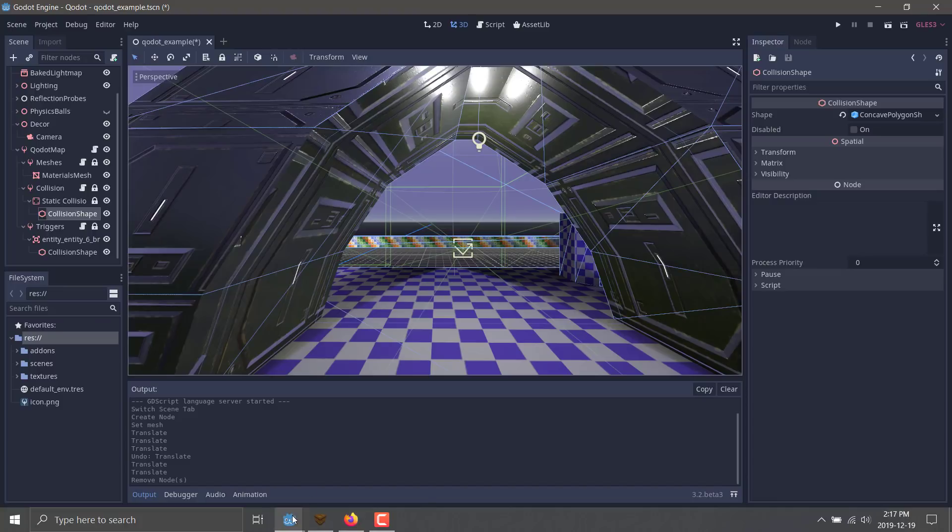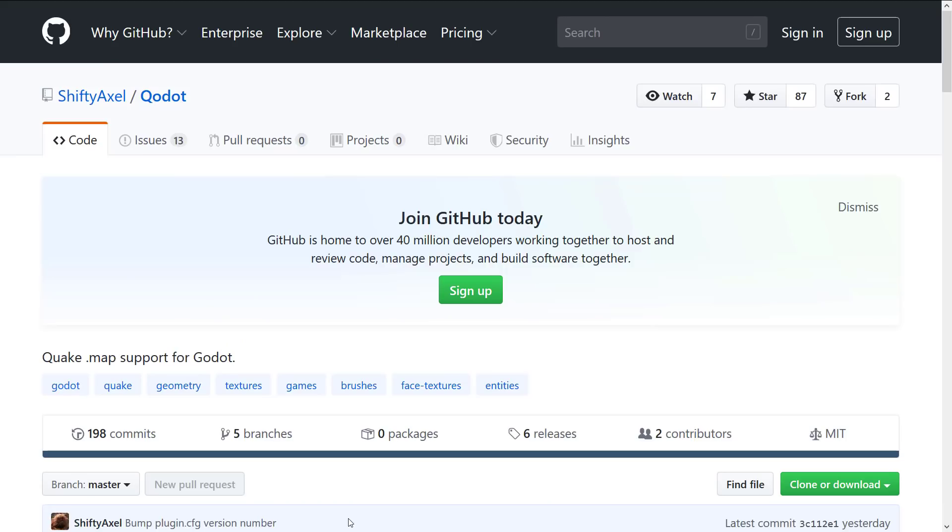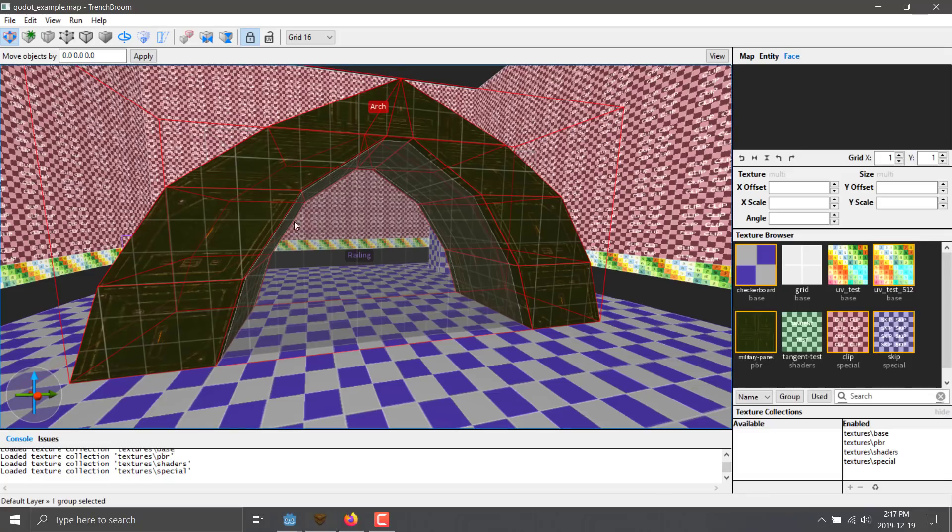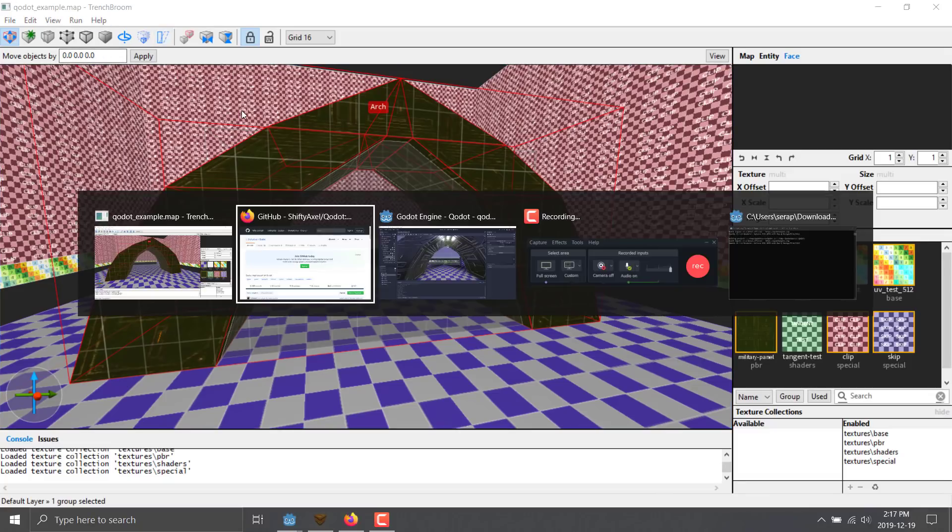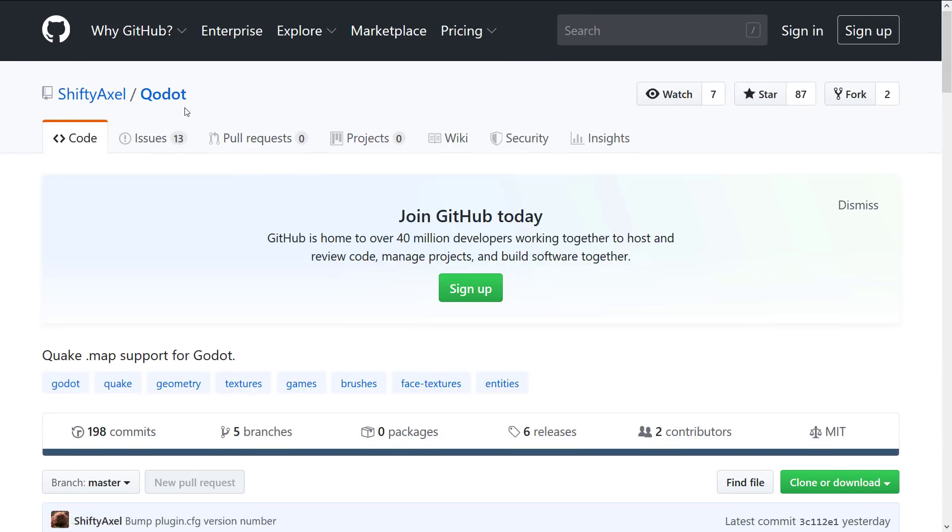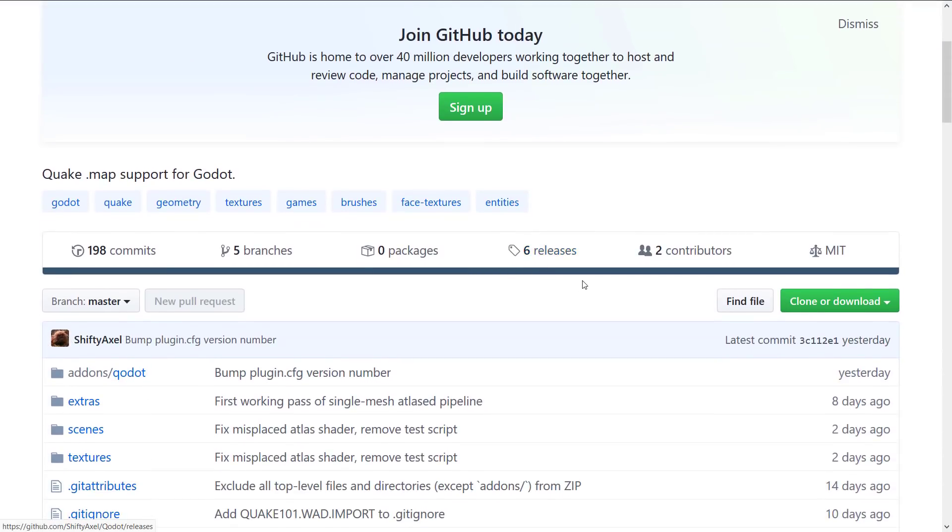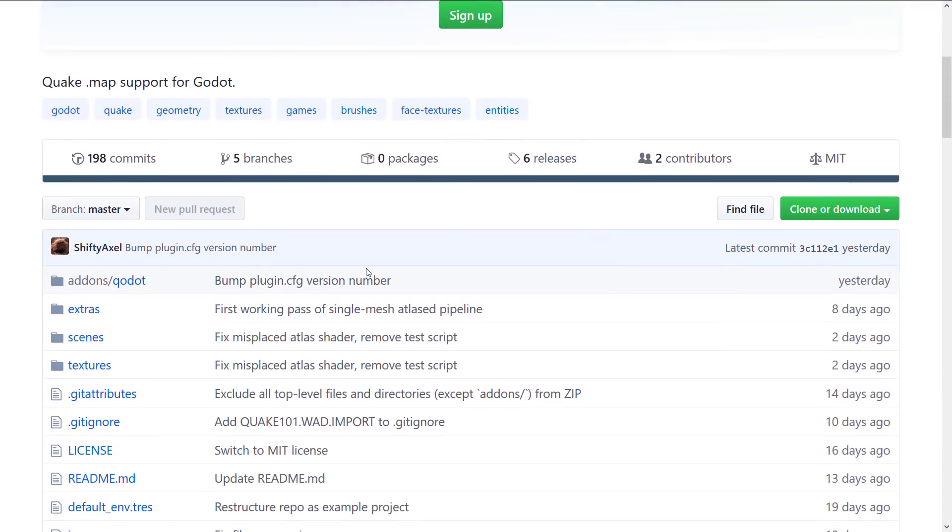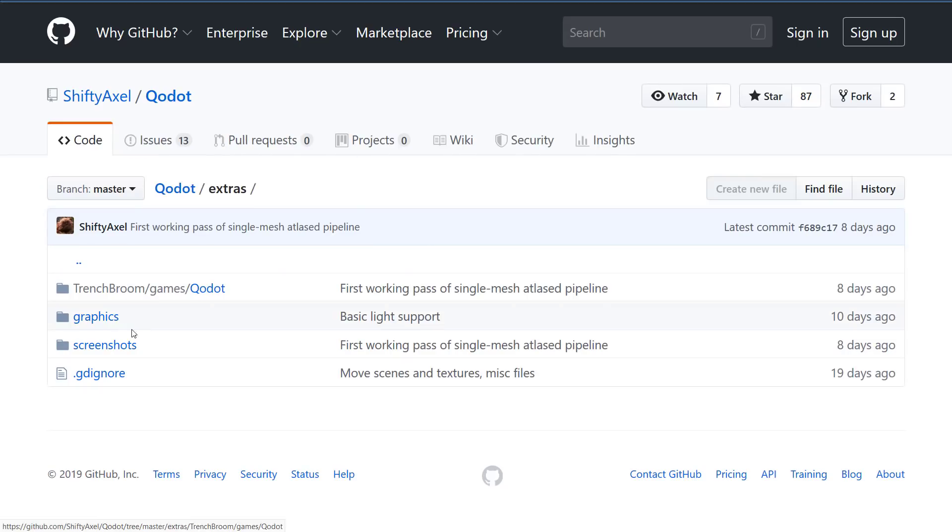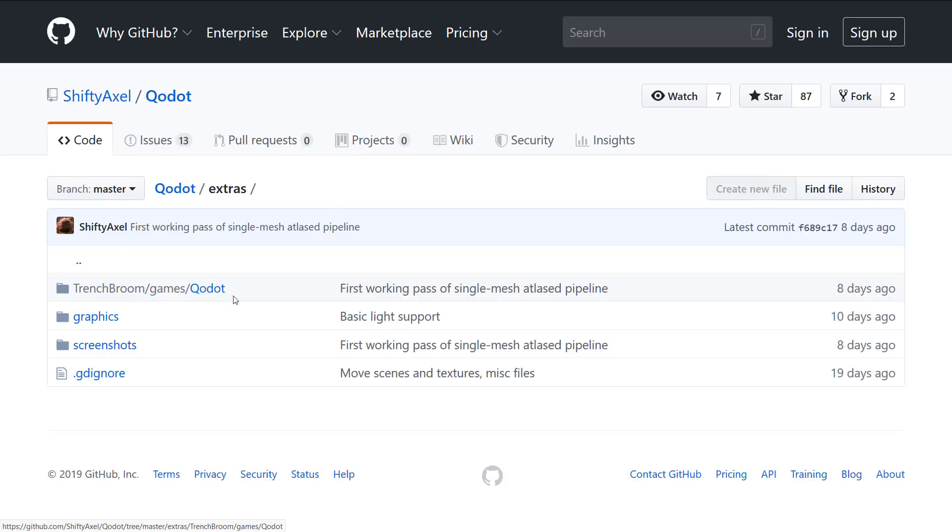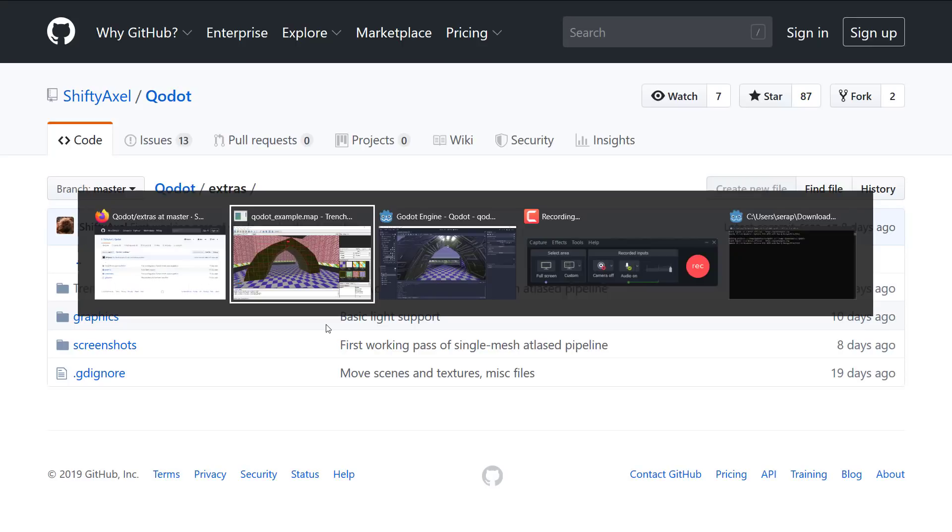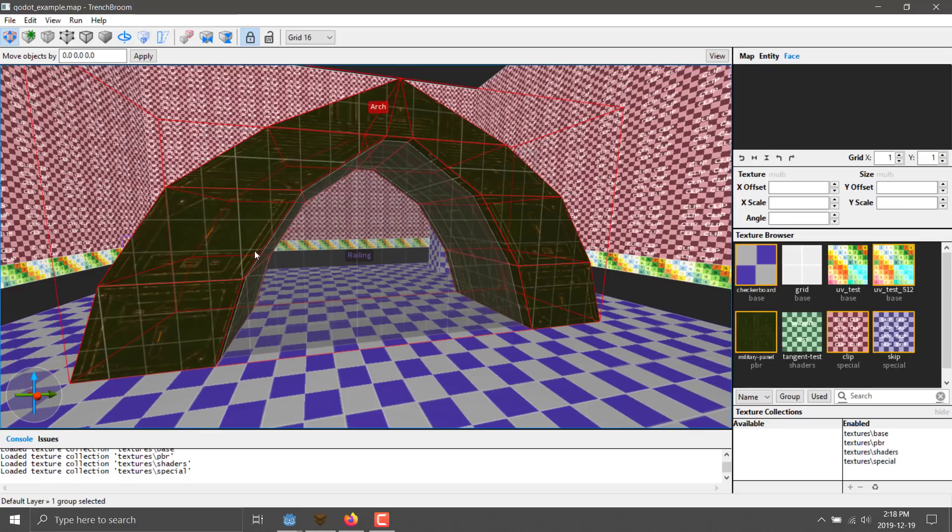TrenchBroom, I believe it is called, is the preferred mechanism. If you go into the extras folder right here, you will find a TrenchBroom folder. Basically, you want to drop the contents of that into TrenchBroom itself. So it will define a new game type in TrenchBroom.